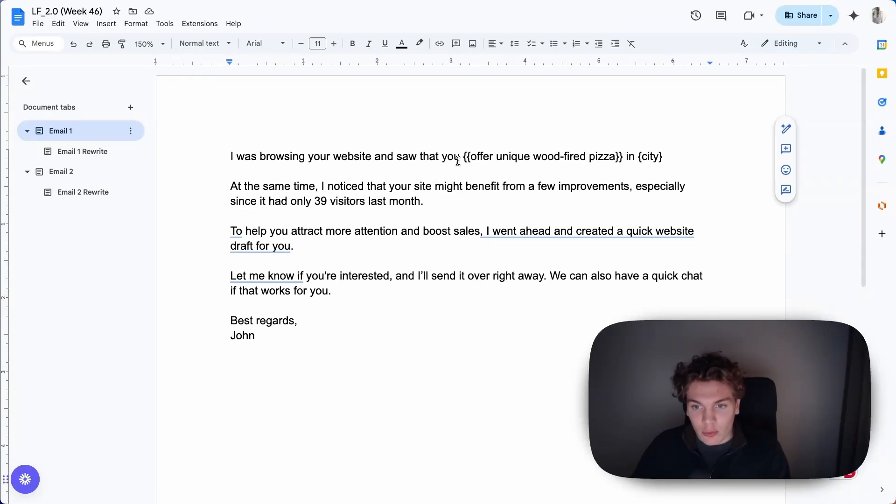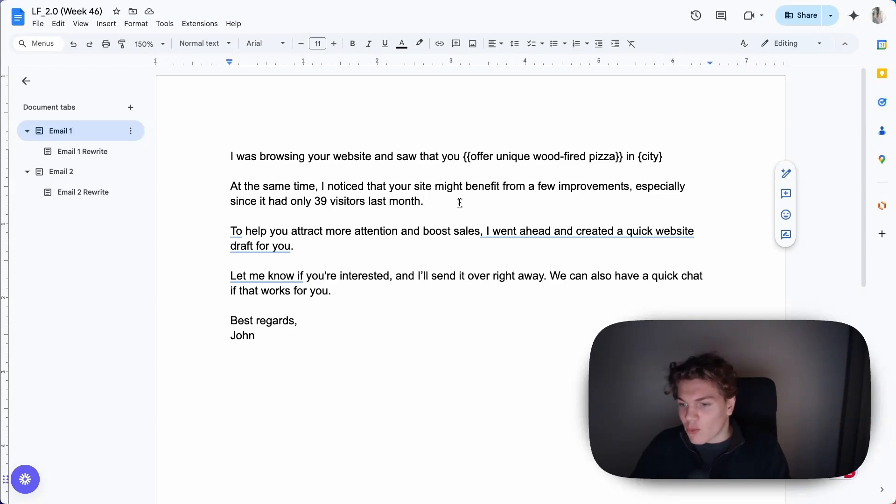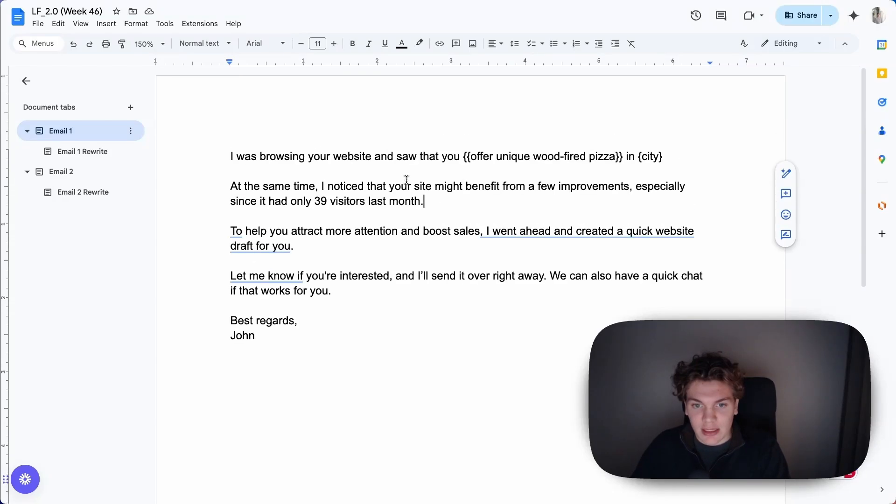The first copy I got is from someone who is selling website redesigns for restaurants. This is what his copy looked like, and you can just pause the video here if you want to read it.